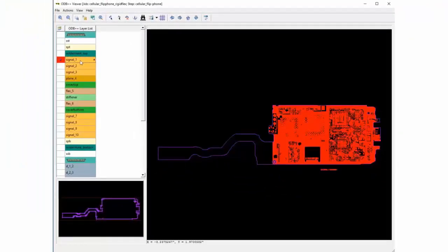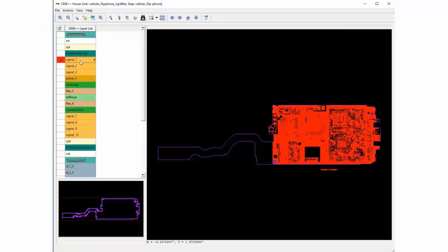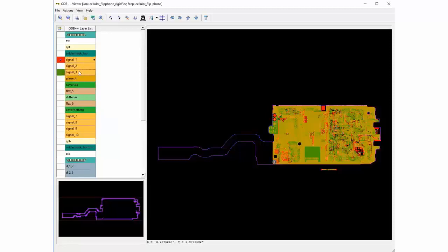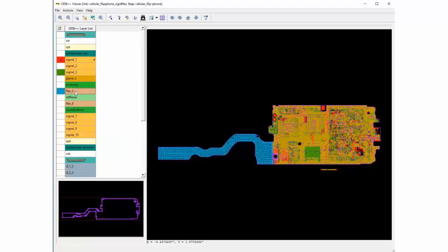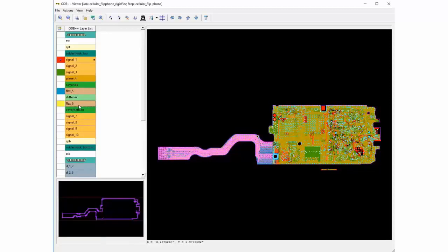Selecting a layer will enable its visibility in the graphic window and its color assignment will be chosen by the order in which you select the layer. The default setting for selection 1 is red, 2 is green, 3 is blue and 4 is yellow.